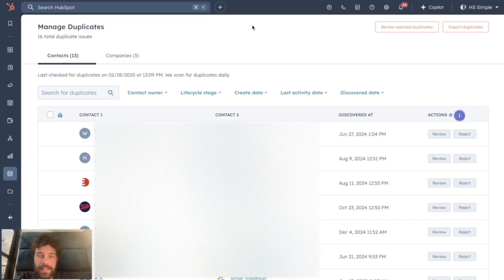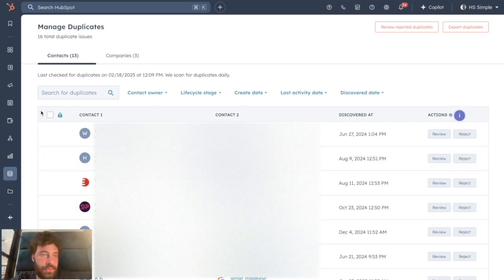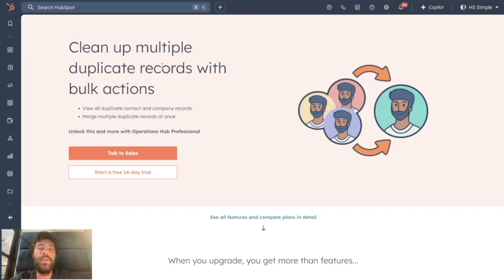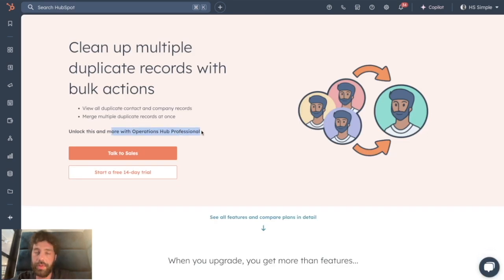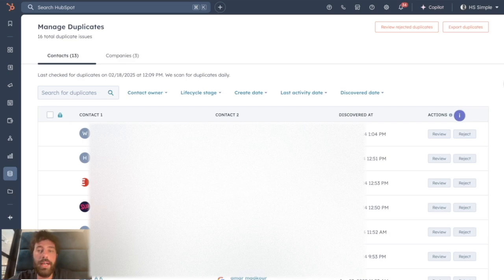The thing is when you look at that, you have two issues. If you want to bulk merge all those different contacts, you would click here and you will be redirected to a landing page to buy the Operations Hub Professional, which is $500 I think, for managing your duplicates.